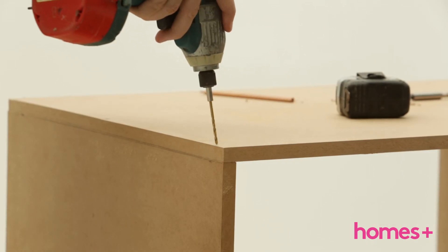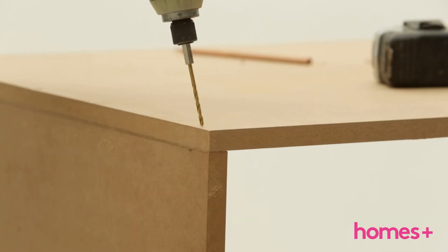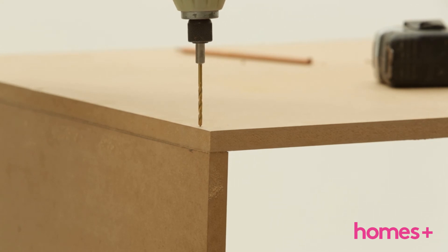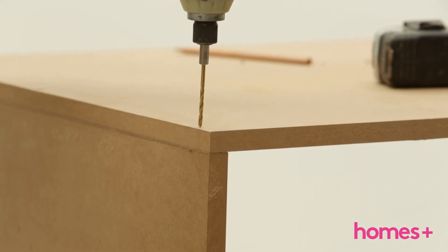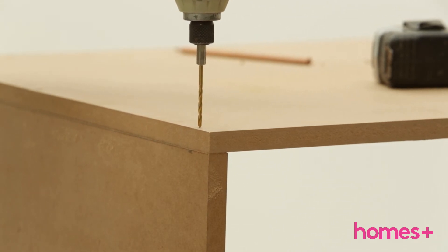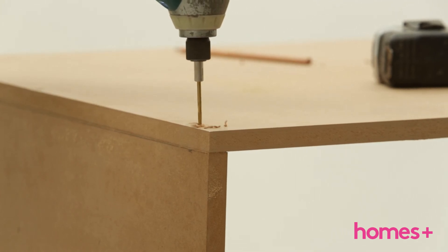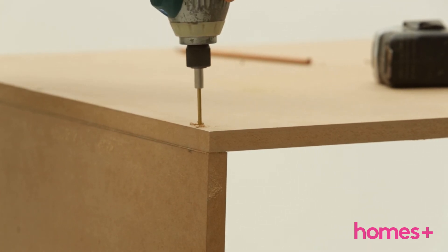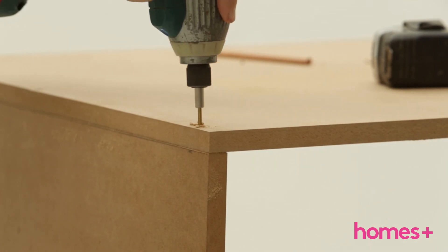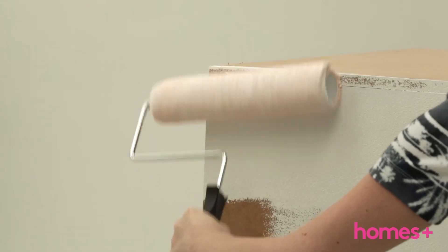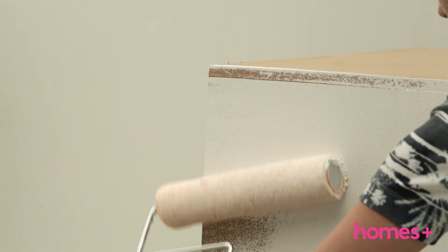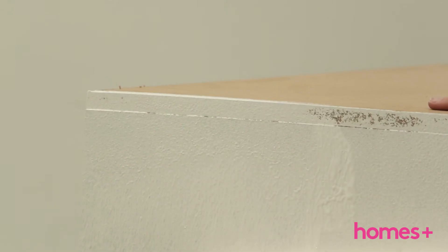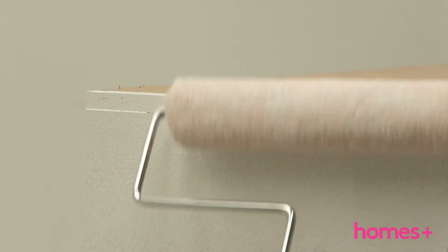Step five: flip over, sit the tabletop MDF piece on the edges of the two side panels, pre-drill and screw together. Paint the table using any color of your choice and leave to dry.